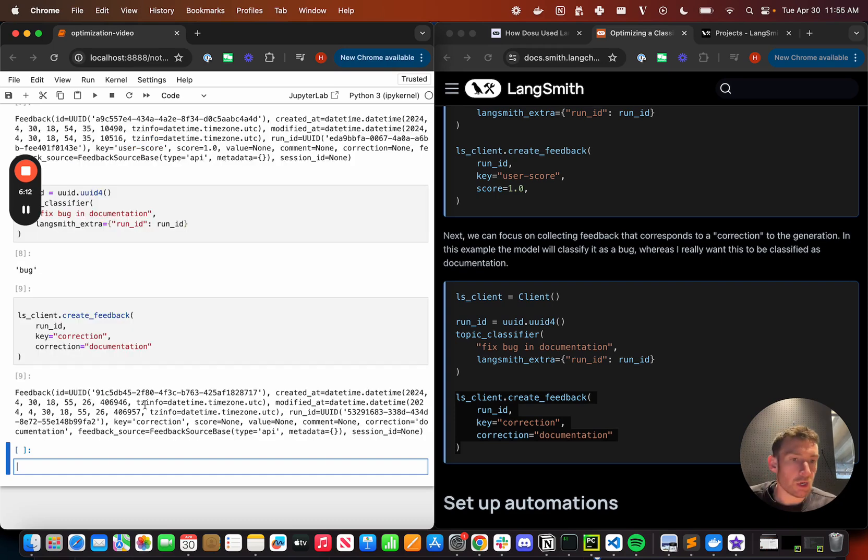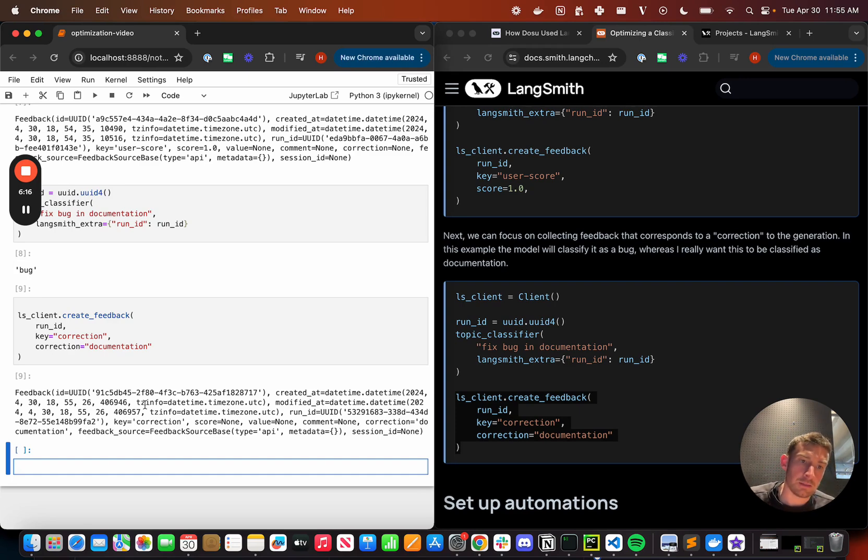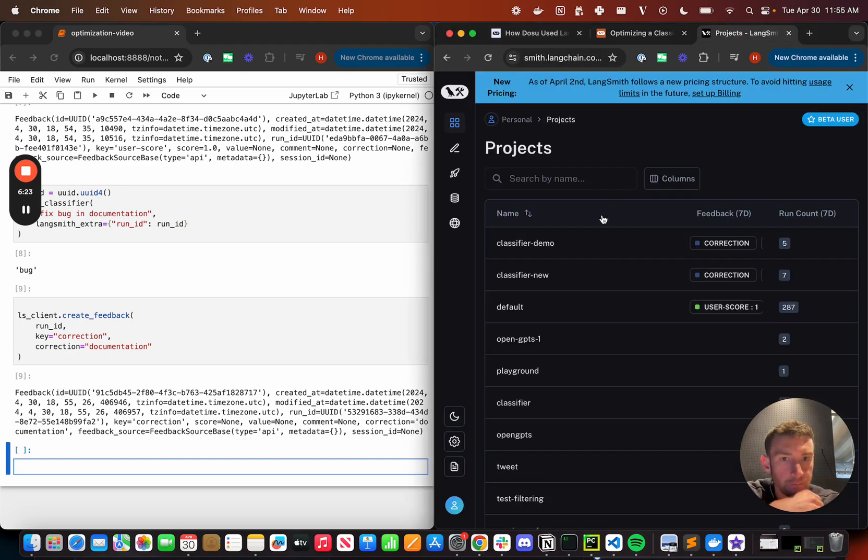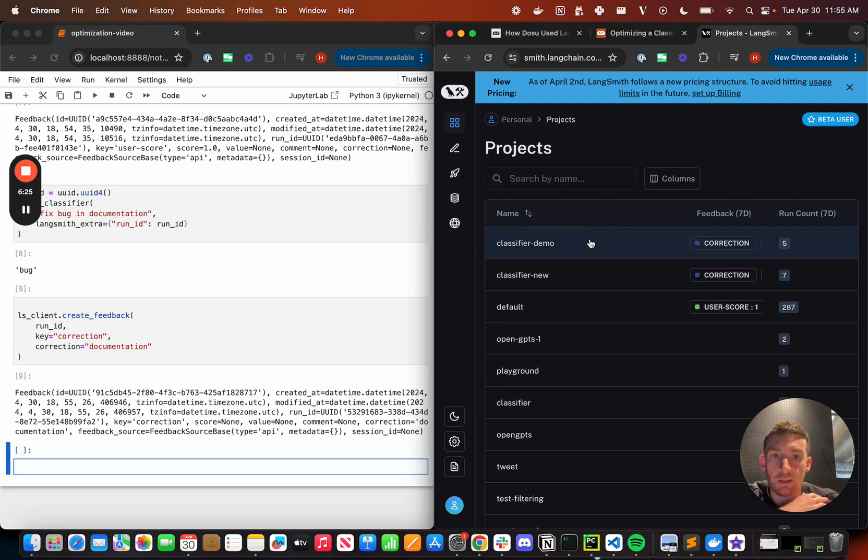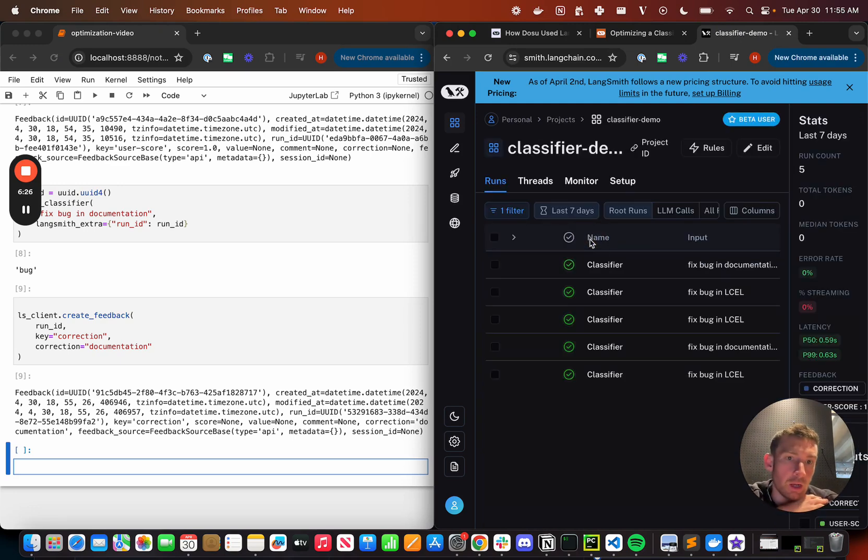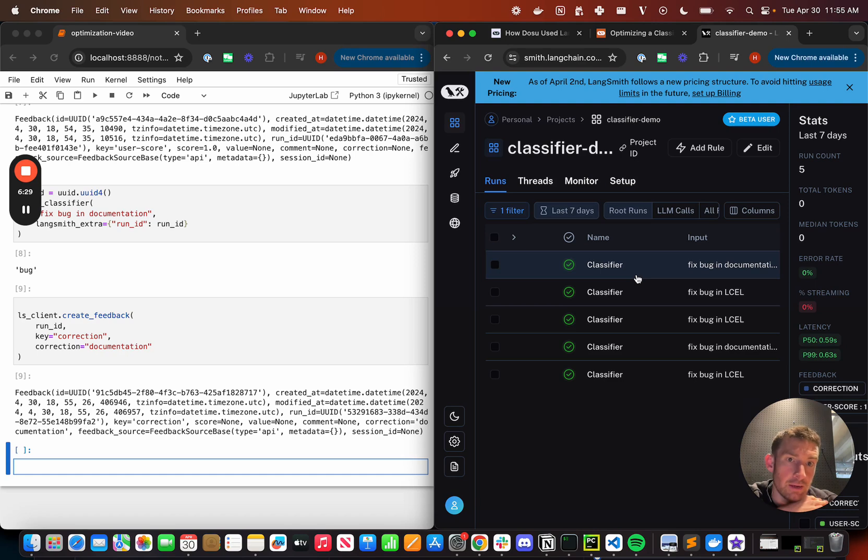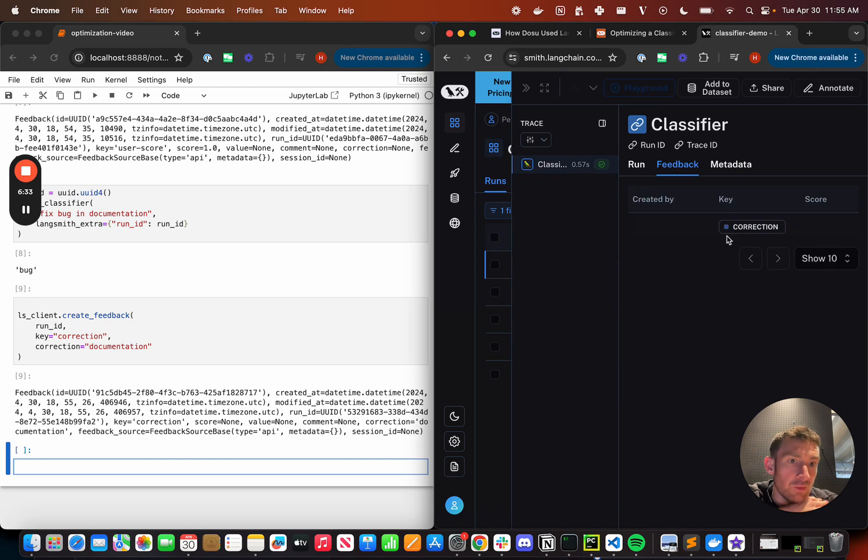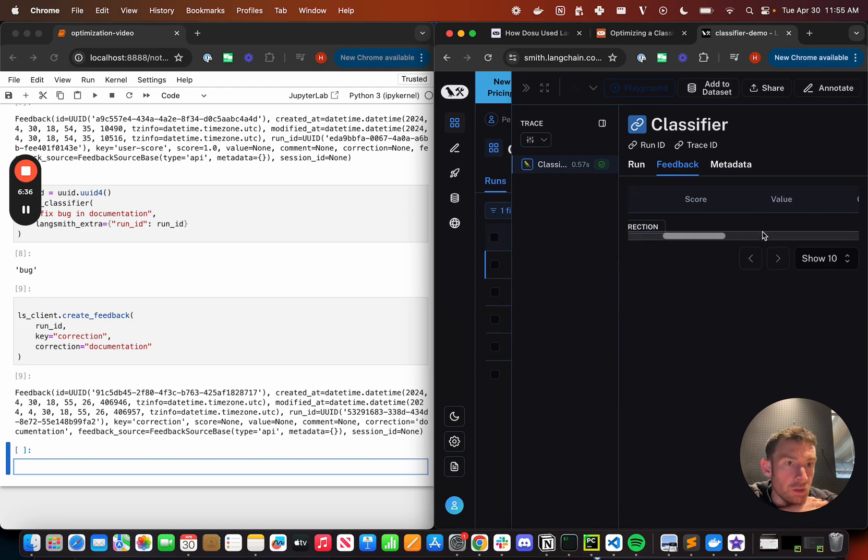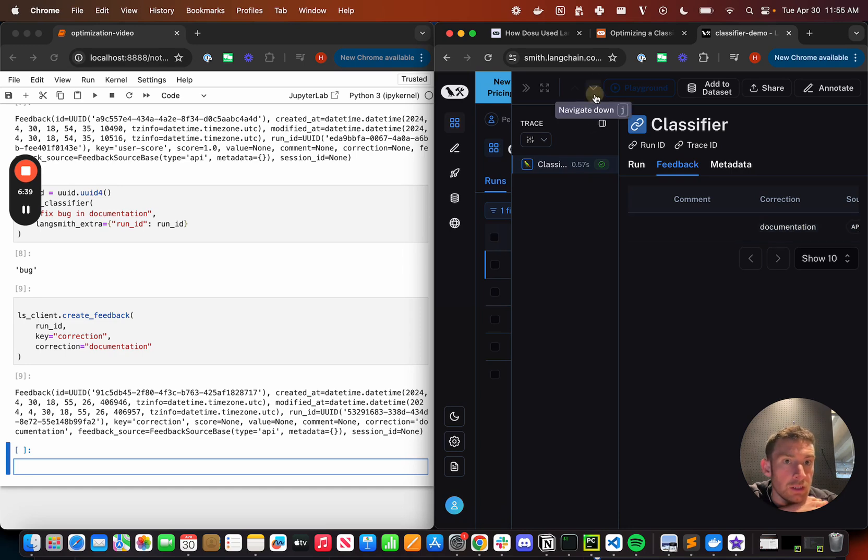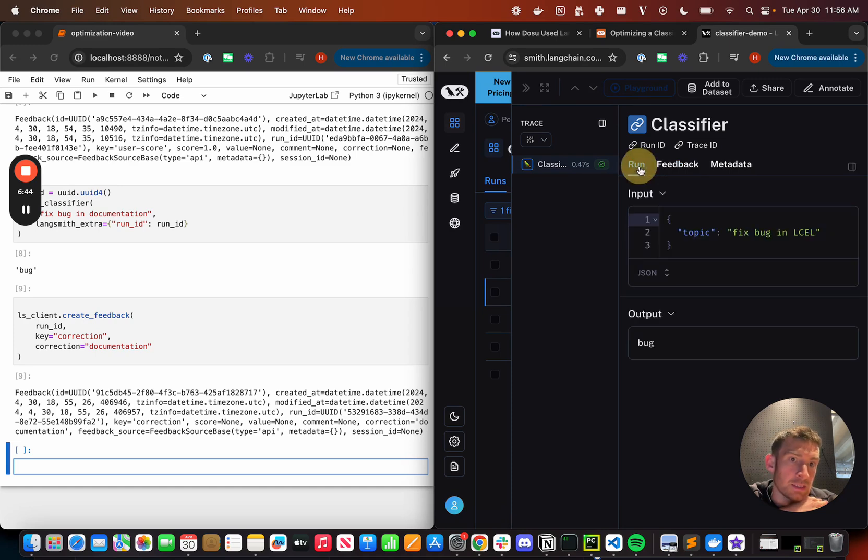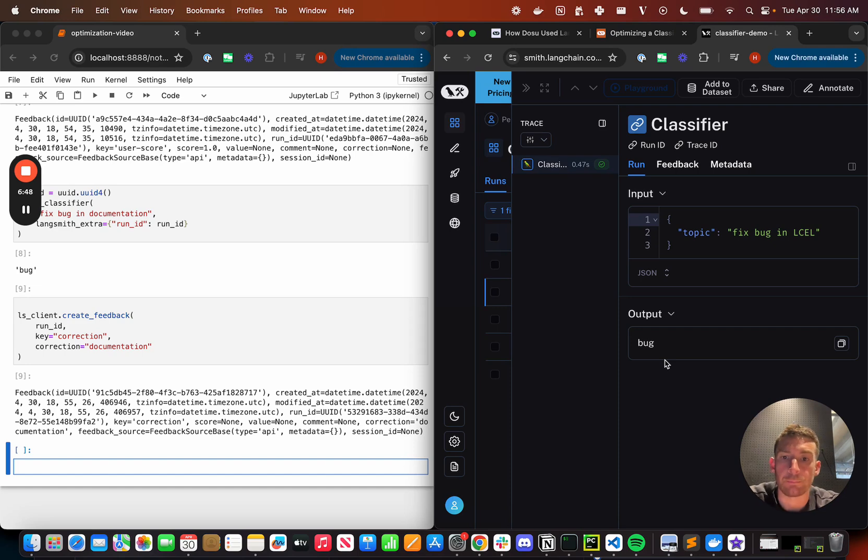So this is generally like what I set up in my code. I now need to do a few things in LangSmith in order to take advantage of this data flywheel. So let's switch over to LangSmith. I can see I've got this classifier demo project. If I click in, I can see the runs that I just ran. If I click into a given run, I can see the inputs. I can see the output. I can click into feedback and I can see any feedback. So here I can see correction and I can see the correction of documentation. If I go to the run below, I can see that I've got a score of one because this is the input that was fixed bug and else all an output of that. So I have this data in here. I've got the feedback in here.